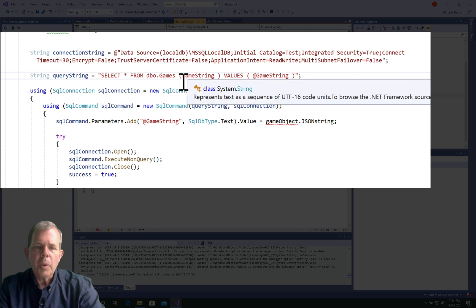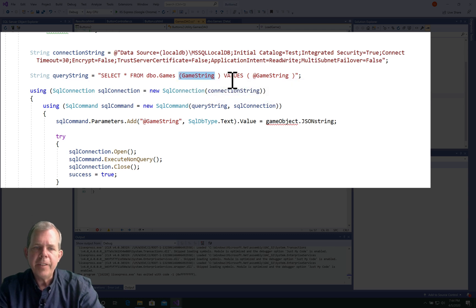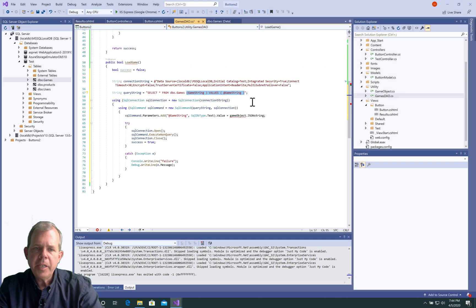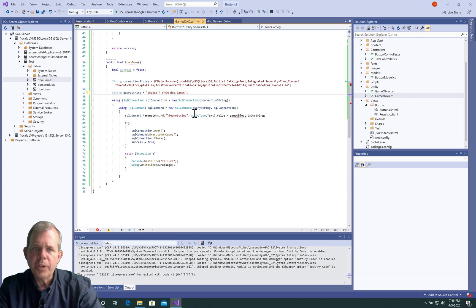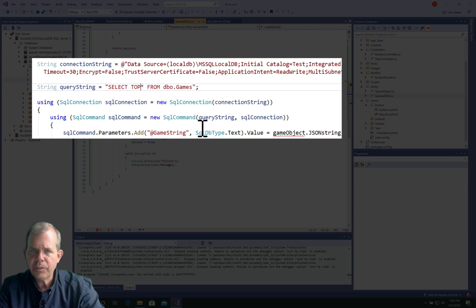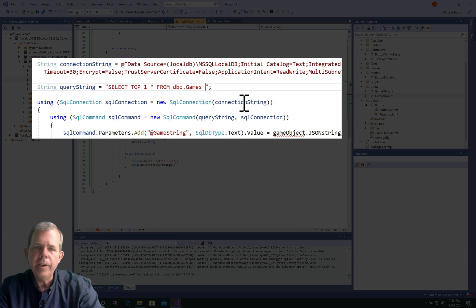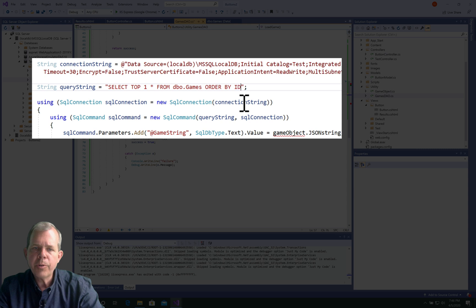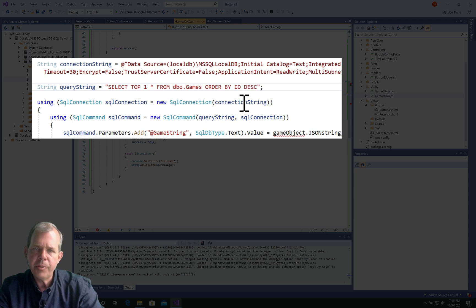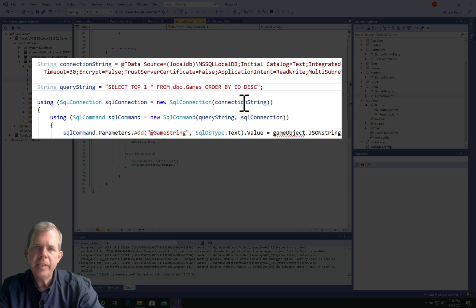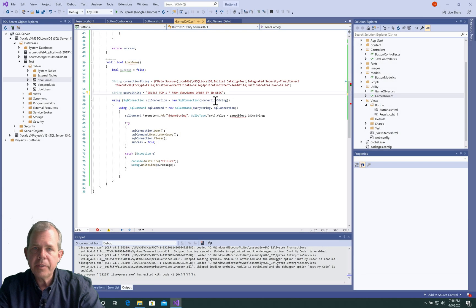I'm going to modify the query string. I want to get just the first result, or in this case, the last result that was in the database. So I'm going to select the top one, and then at the other end of the query, I say order by ID and put it in descending order. So the biggest ID number will be at the top of the list. So I'll just get the latest ID number. So this will only select one row.